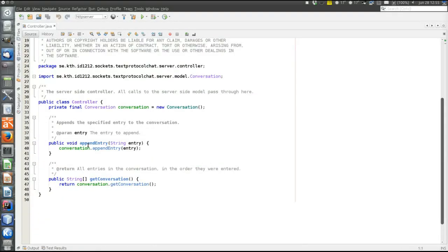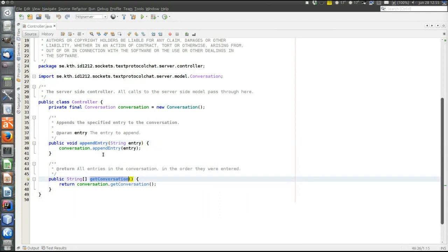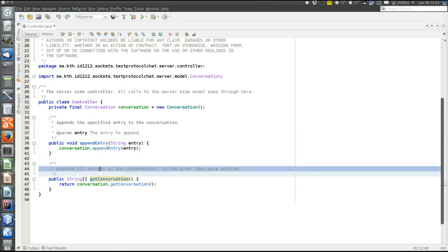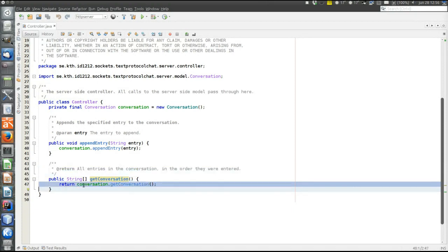The controller has only two methods: appendEntry and getConversation. AppendEntry appends an entry to the conversation, and getConversation retrieves the entire conversation. Both methods in the controller consist of just one line, which calls a method in the model with the same name. This is a typical sign that the controller is unnecessary and should be removed, but it's kept here as an illustration of a layered server-side architecture.